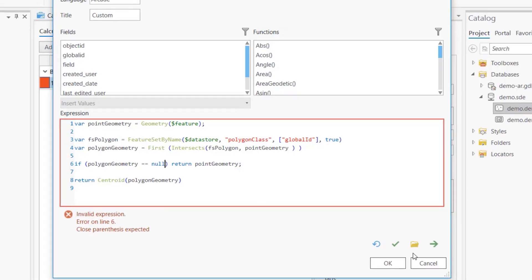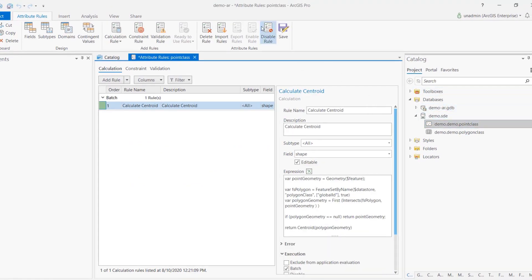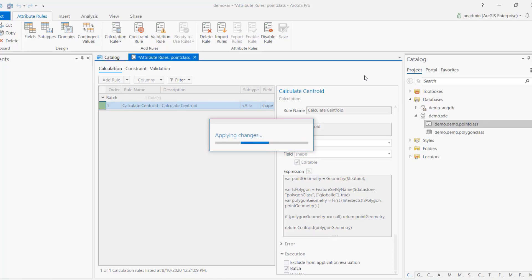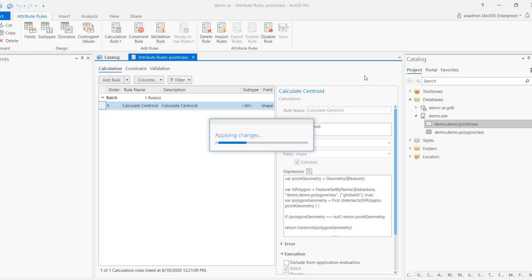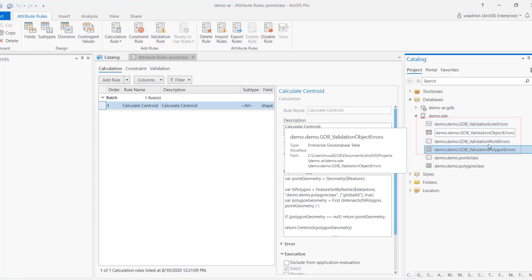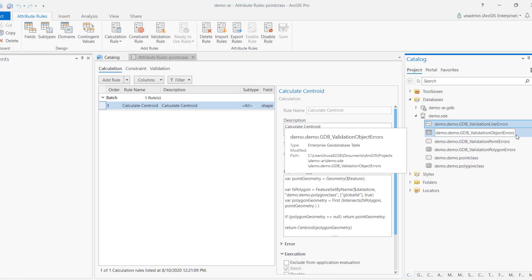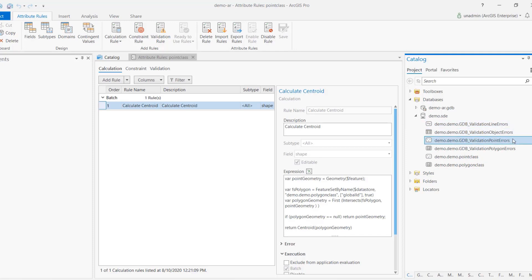Pay attention to the workspace while saving — four new classes are created as a result: point error, polygon error, line error, and object errors. These system-maintained tables cover the entire workspace and can store errors for line, polygon, object, and point classes. We need them to enable the validation capability for the evaluation we demonstrated earlier.